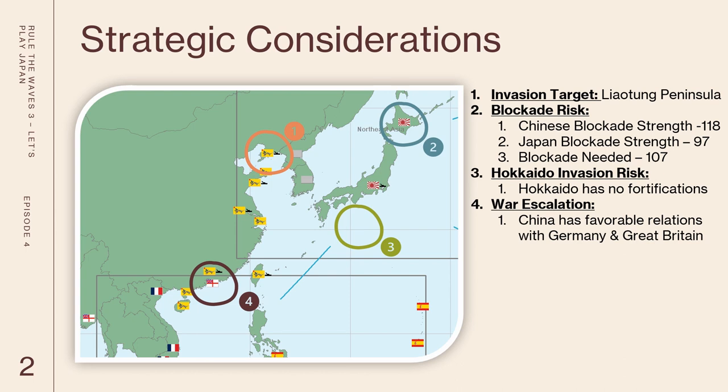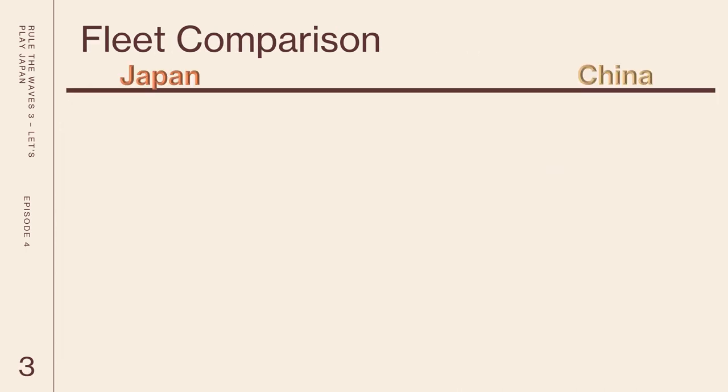Now the next consideration is that Hokkaido actually is at risk of being invaded. There's no fortifications today and it is a territory that can be settled upon in a peace agreement. Lastly we have a possibility of the war escalating. China has very favorable relations with Germany and Great Britain whereas our tensions with them continue to increase. Seeing Germany or Great Britain enter this war on China's side would pose a significant risk for us.